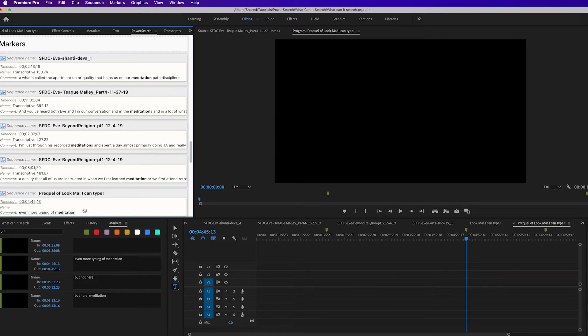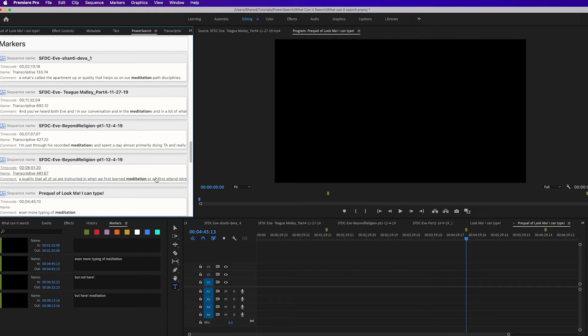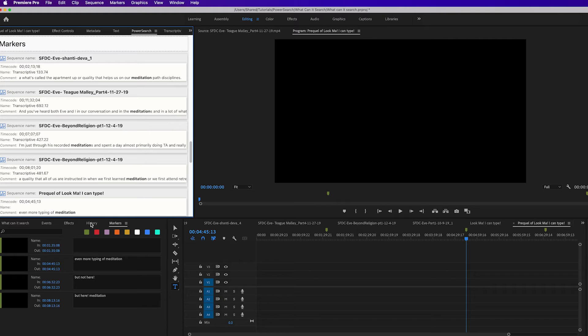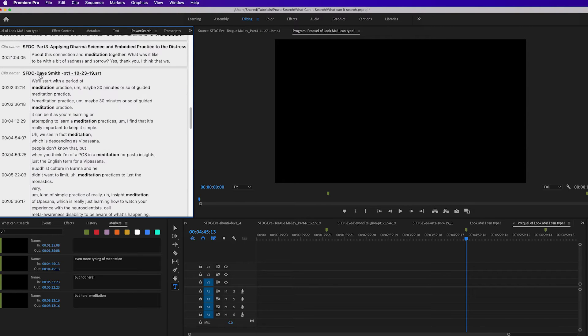If you've got a bunch of notes from your producer and you type them into markers, it will search all of that in all the sequences in your project. So it's a pretty nifty way of finding stuff. Now the other thing PowerSearch can search is captions that are in SRT files. This is generally what it looks like when it finds stuff in an SRT file.